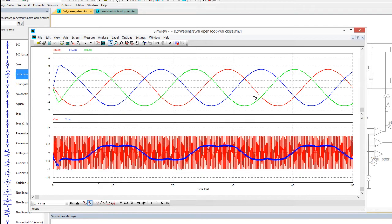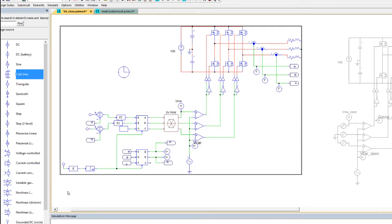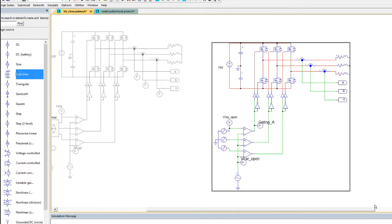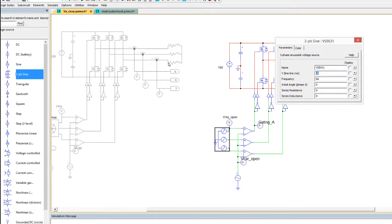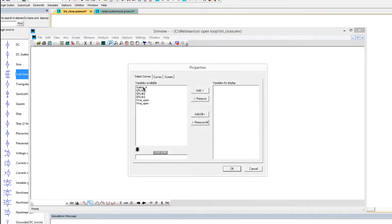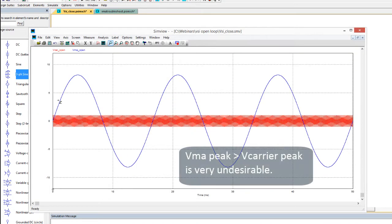Now let's look at what happens when the carrier and the modulation don't mesh with each other very well. We'll move away from this closed loop example and interact with those two directly. The first issue is what happens when the modulation waveform is too big for the carrier waveform. In this simulation we are now giving a much bigger modulation than the carrier — plus minus 8 or so versus the plus minus 1 of the carrier.